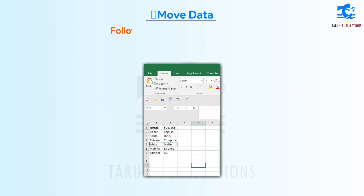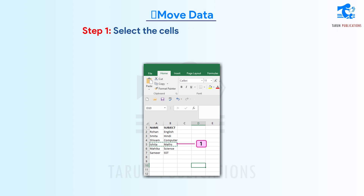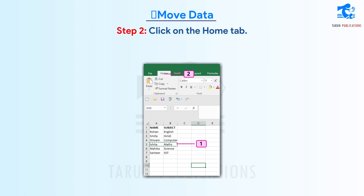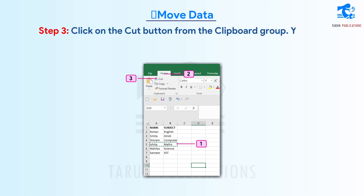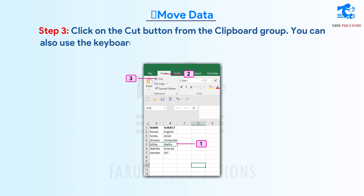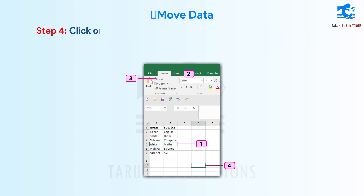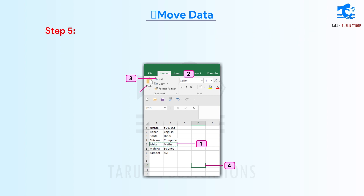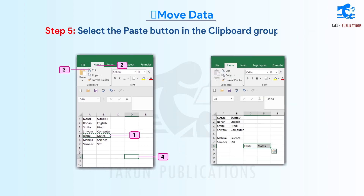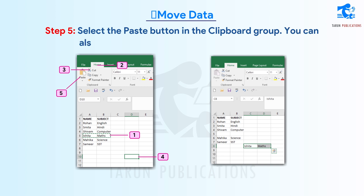Move data. Follow these steps to move data. Step 1: Select the cells that you want to move. Step 2: Click on the Home tab. Step 3: Click on the Cut button from the Clipboard group. You can also use the keyboard shortcut Ctrl+X. Step 4: Click on the cell where you want to move the selected cells. Step 5: Select the Paste button in the Clipboard group. You can also use the keyboard shortcut Ctrl+V to paste.